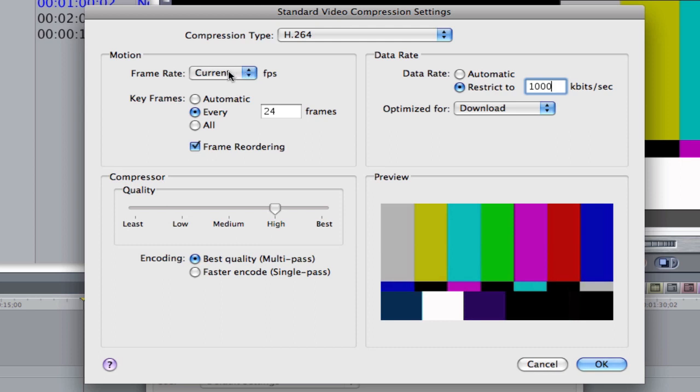Your frame rate is current. Key frames can be every 24 frames or automatic. Whatever you prefer. Some people say key frames should be how many frames per second your video's at. And our video's probably at 29.97, so we can put in 30.